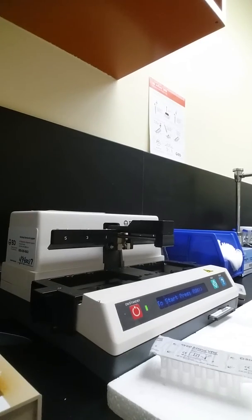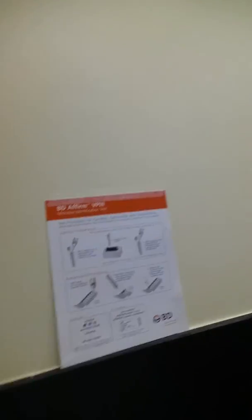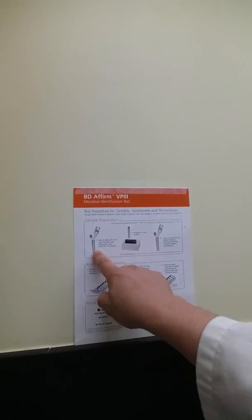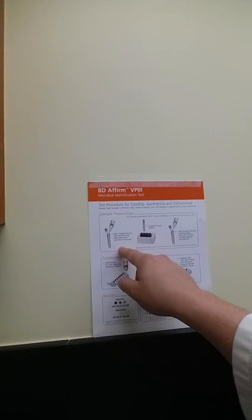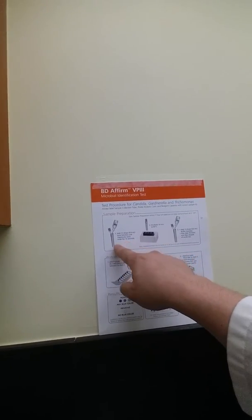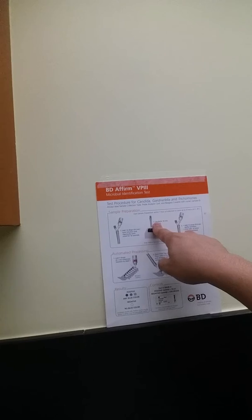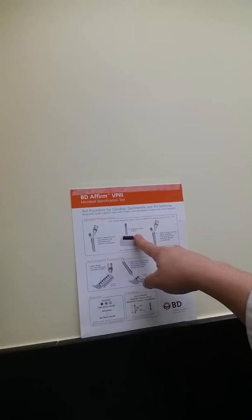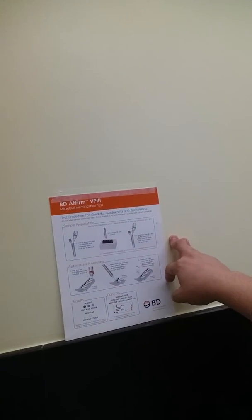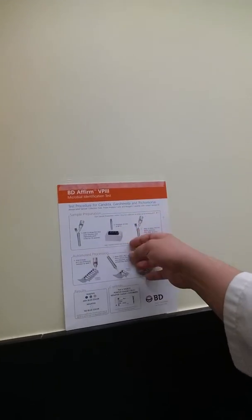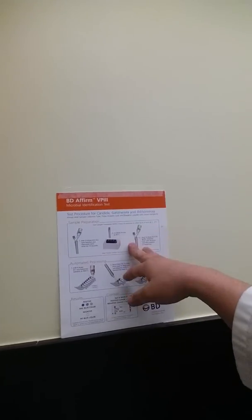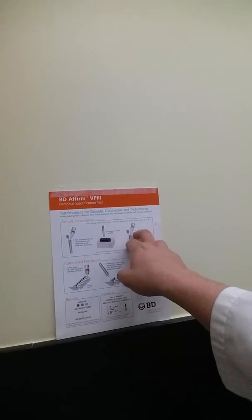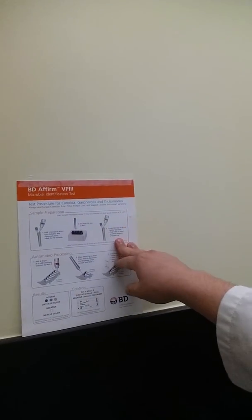So basically what we're doing here is, the instructions are on here. You would take the patient sample, add 12 drops of this lysis solution, vigorously swirl the swab inside for 10 seconds. Then we're going to place it in the incubator and incubate it for 10 minutes at 85 degrees Celsius. And that's that process where the heat breaks down. I think I mentioned the nucleic acid and breaks down the organism so it releases that nucleic acid.